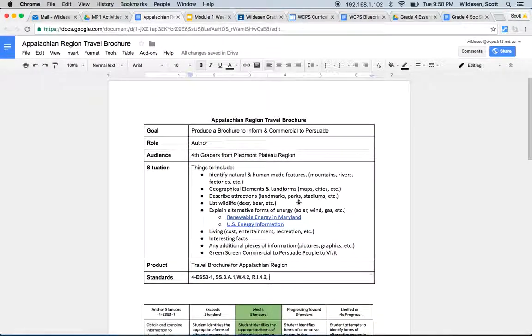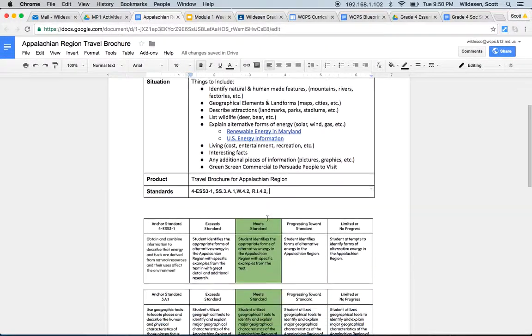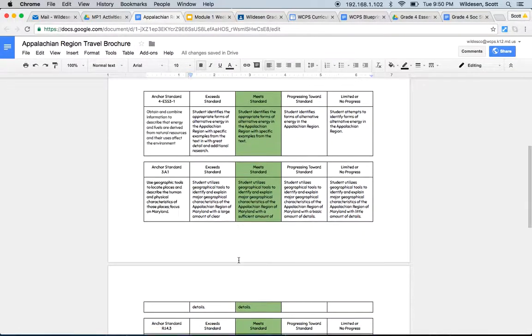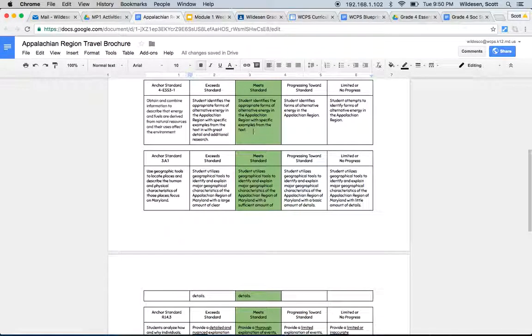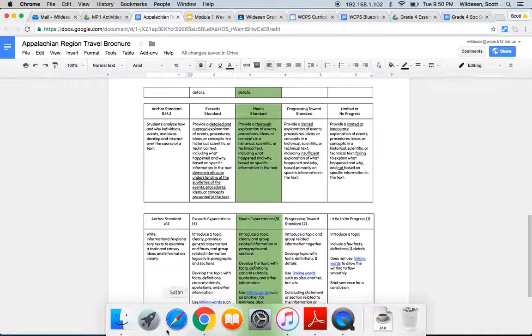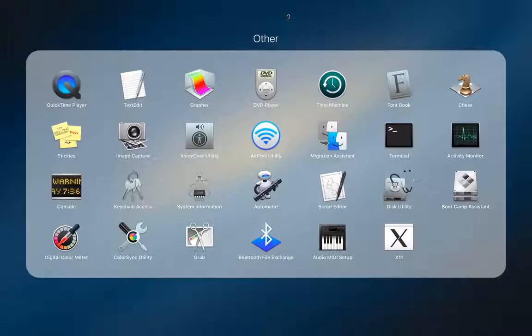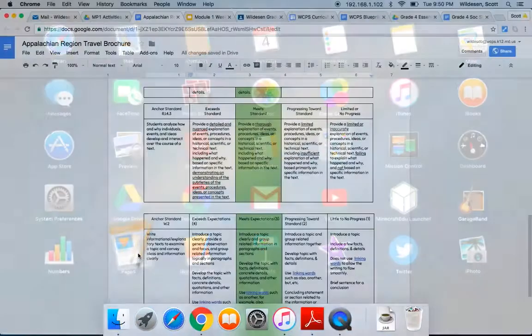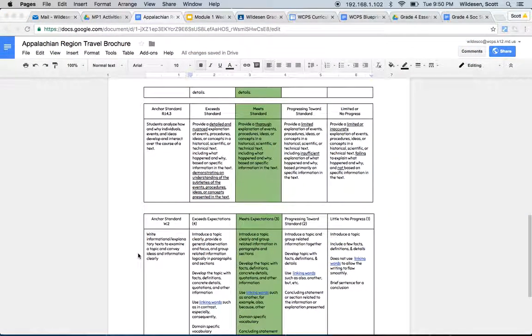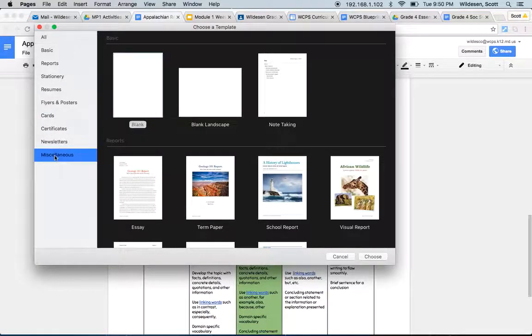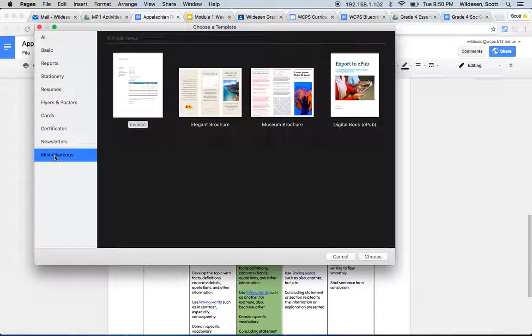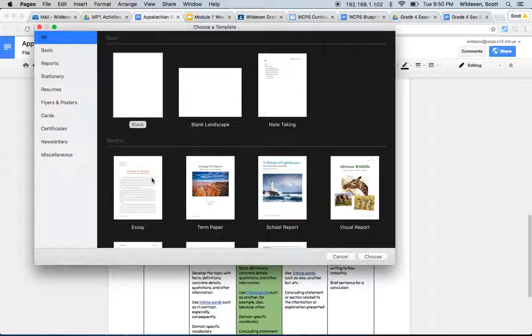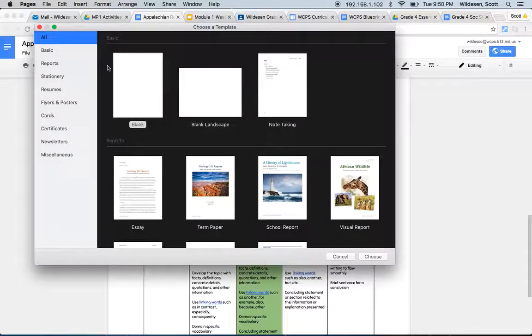We're going to be making this brochure in Pages, so I'm going to show you now how to do that. Here you can see the different parts of the rubric. And if I go down here and I get into Pages, remember I go to Launchpad and I click in and look for the Pages. Here it is. Open that. Once I get into Pages, I'm going to scroll down to Miscellaneous.